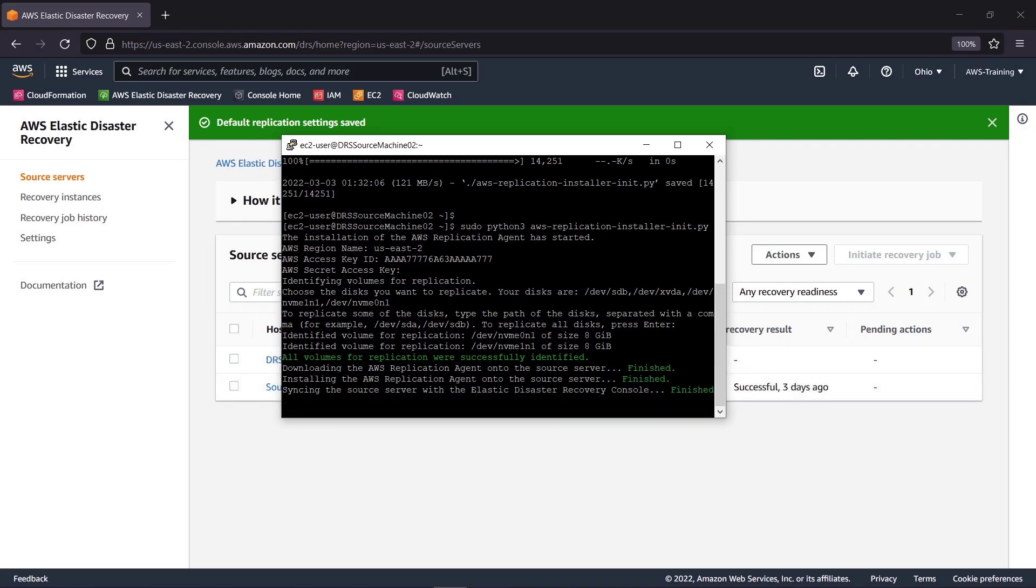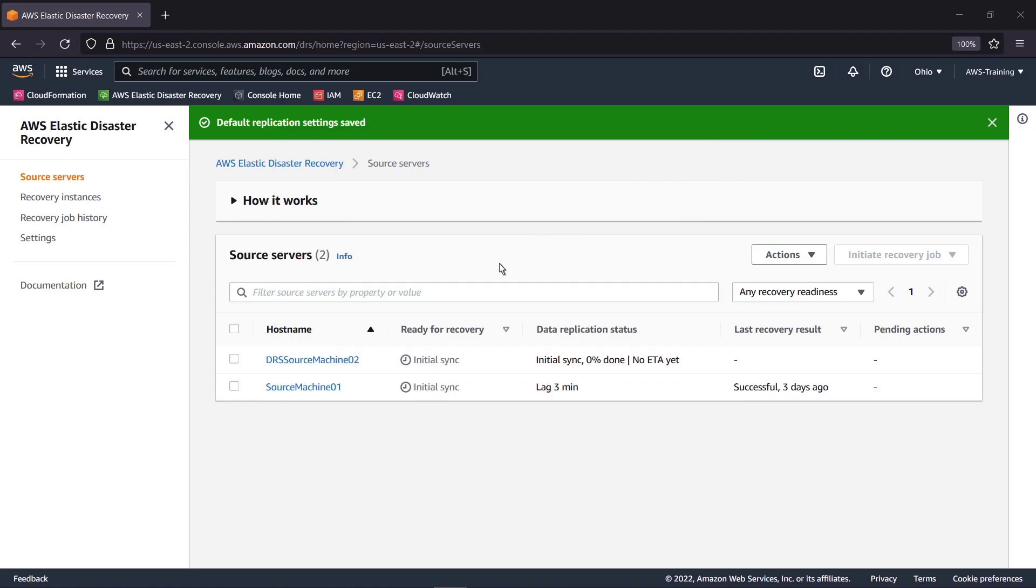As you can see, the new Source Server has already appeared and is initializing. Let's close the Linux window and view the new Elastic Disaster Recovery Server.